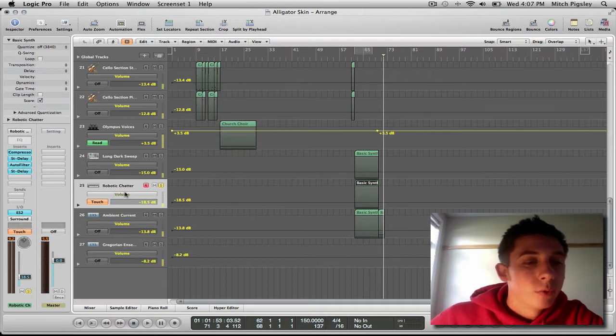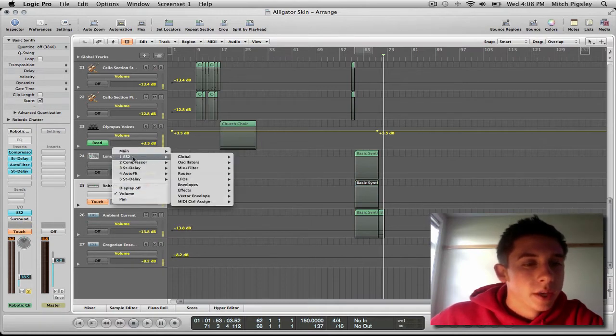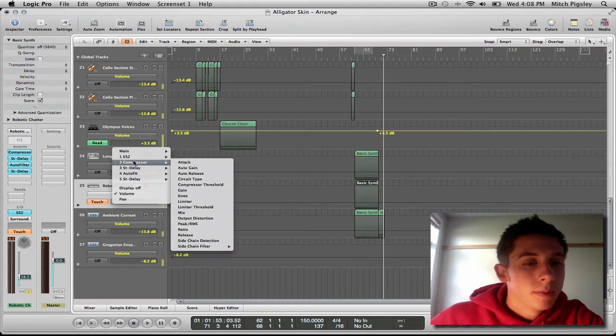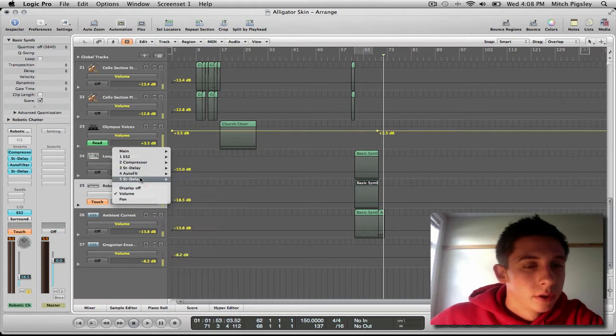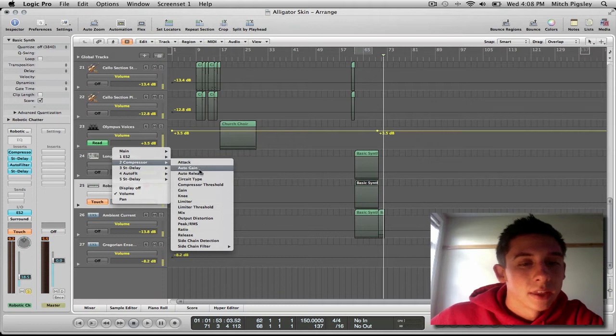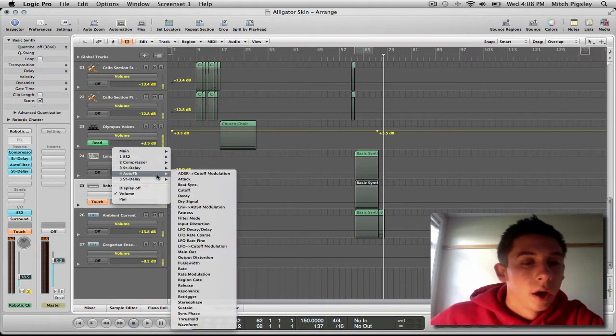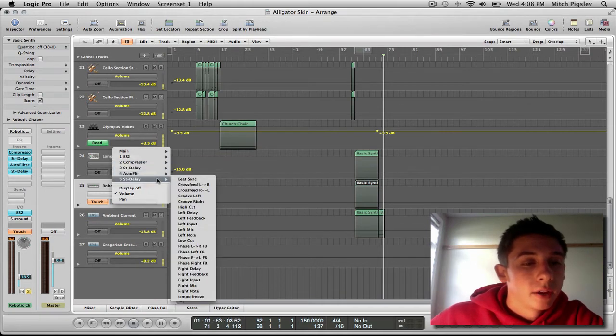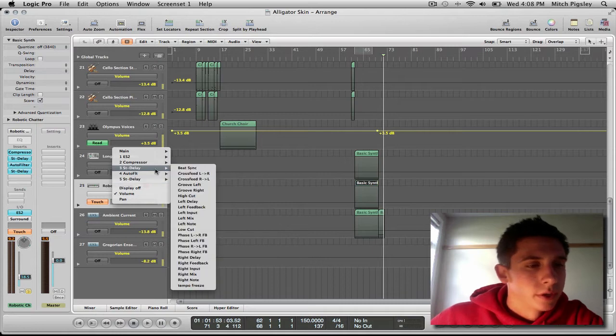So if we click this volume, what opens up is a ton more settings that we can automate. Very fun. We can automate the compressor, the attack, the gain over a certain period of time, the delay, the auto filter, and another delay. There's two delays on there. Weird.